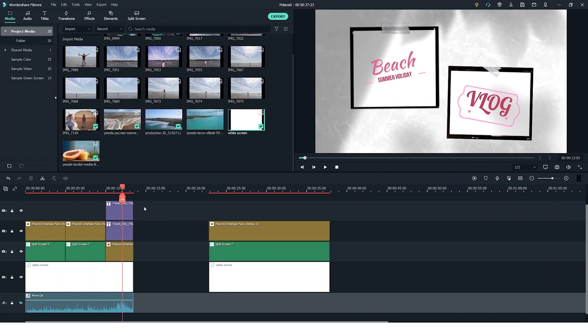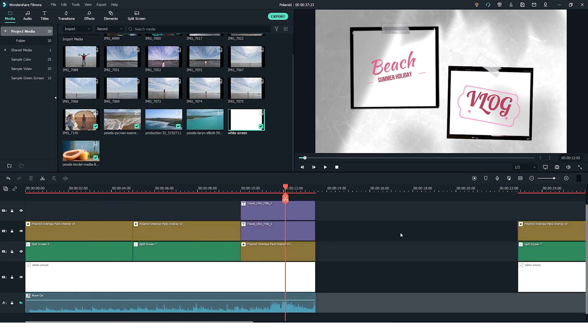And finally what you can also do is add titles to the overlays and use them as frames. For example here I'm using the titles from the travel chic title pack and I've just simply stacked them on top of the overlay.